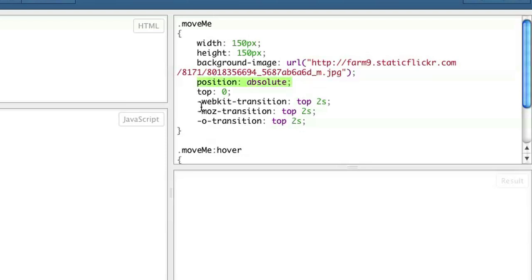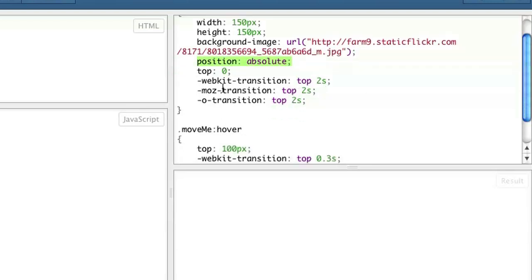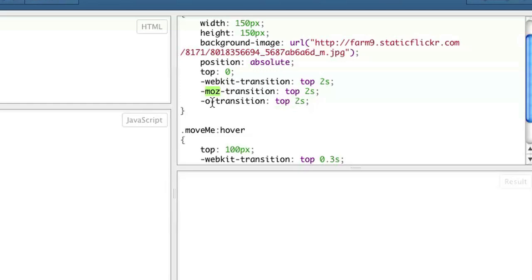And this is the important part. For the transition, I put WebKit transition, Moz transition, and O transition. This is for Safari or iOS. This is for Mozilla, Firefox, and Internet Explorer. And this O is for Opera.